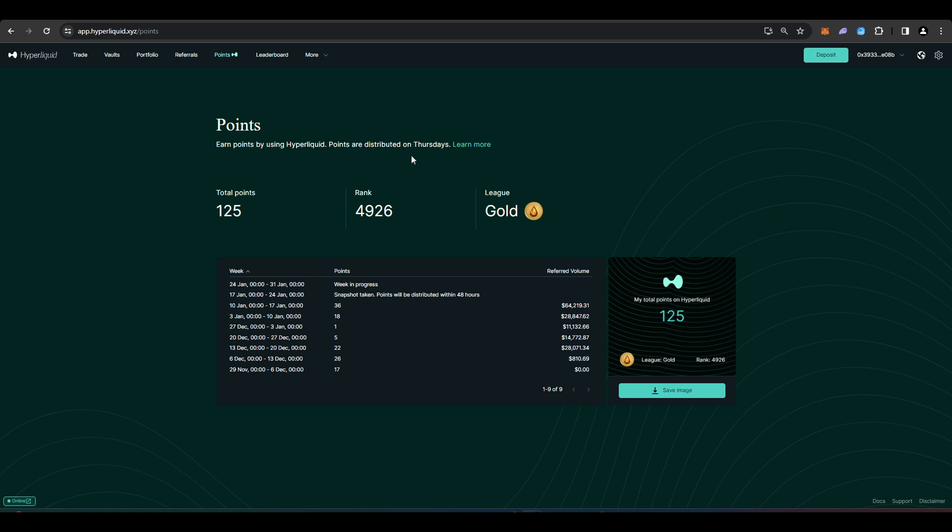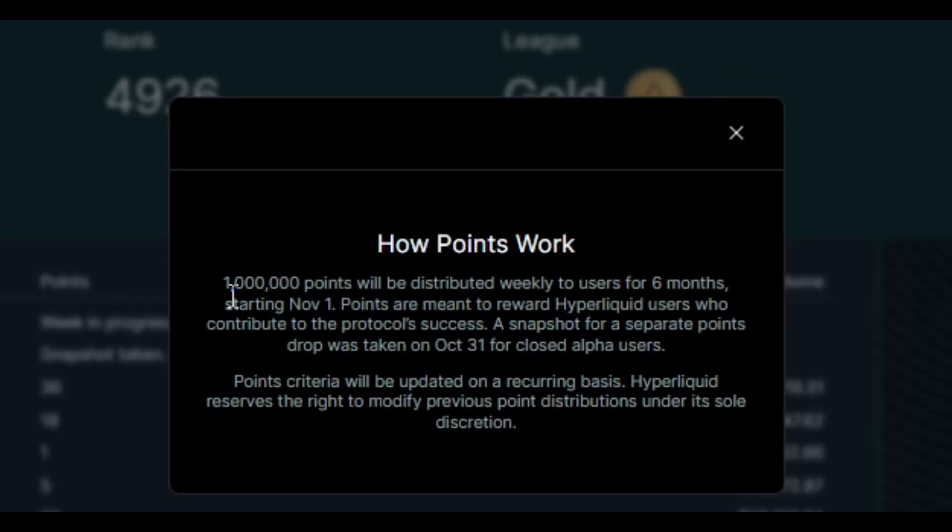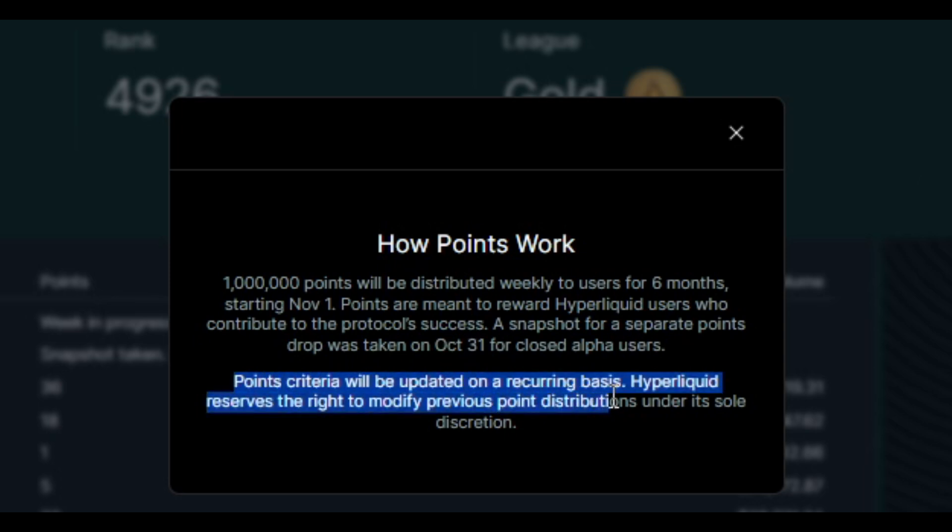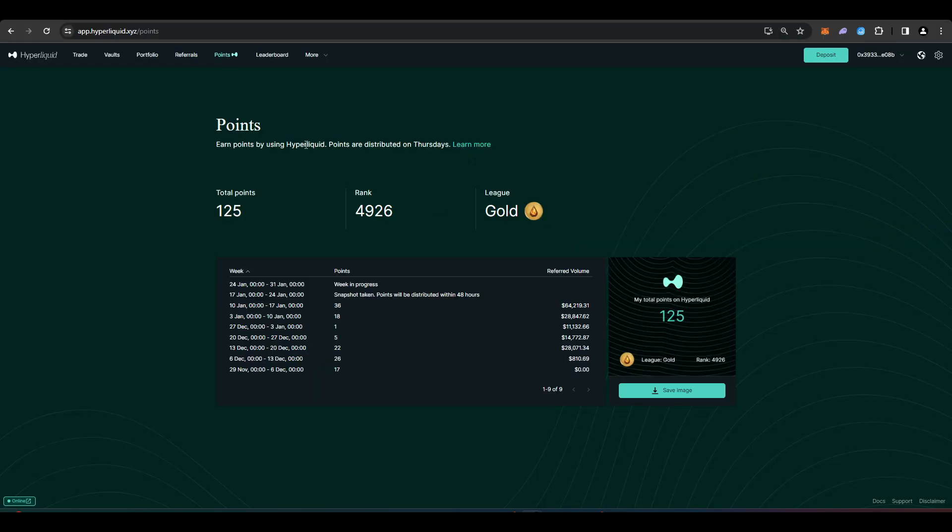So Hyperliquid have openly advertised that they will be doing an airdrop and they've introduced a point system for traders. So you can earn Hyperliquid points by simply using Hyperliquid. So 1 million points will be distributed weekly to users for 6 months starting November 1st and points are meant to reward Hyperliquid users who contribute to the protocol's success and the points criteria will be updated on a recurring basis.